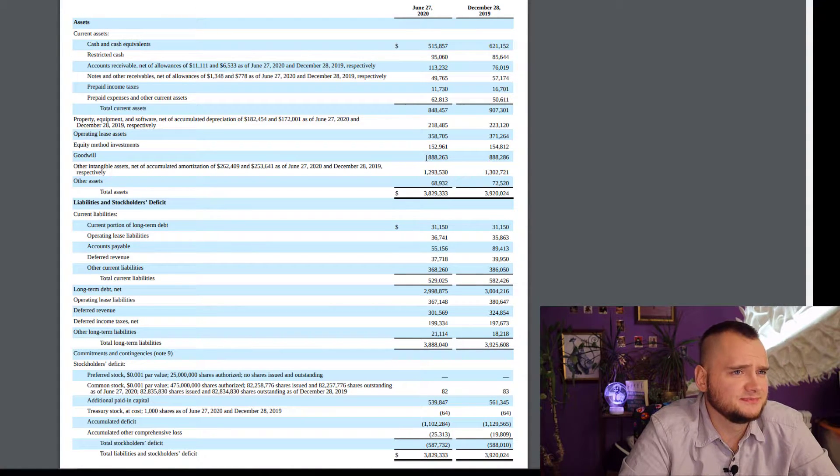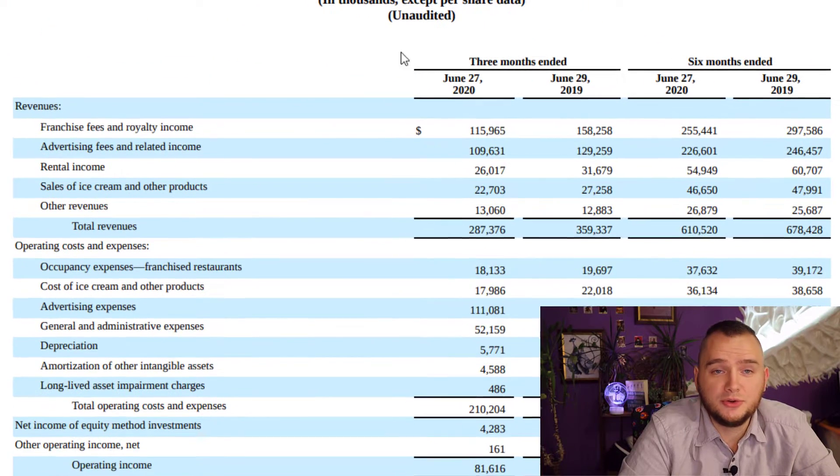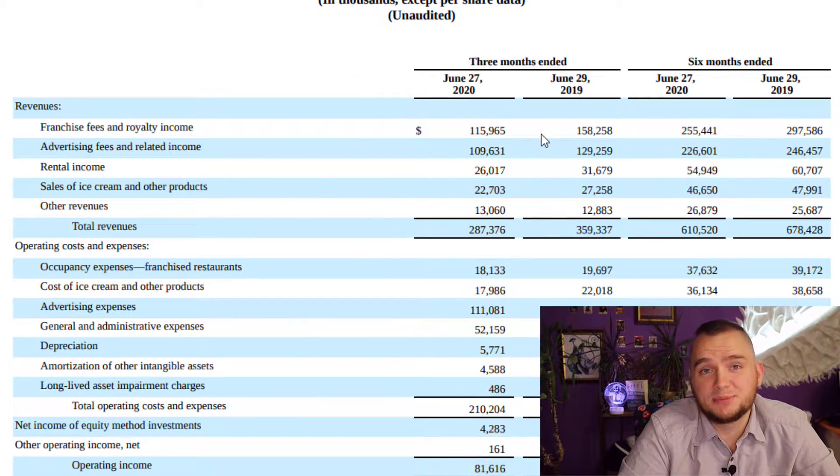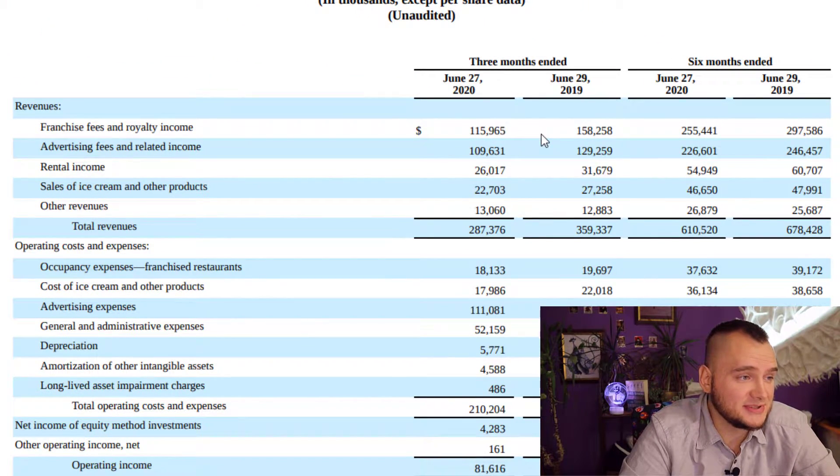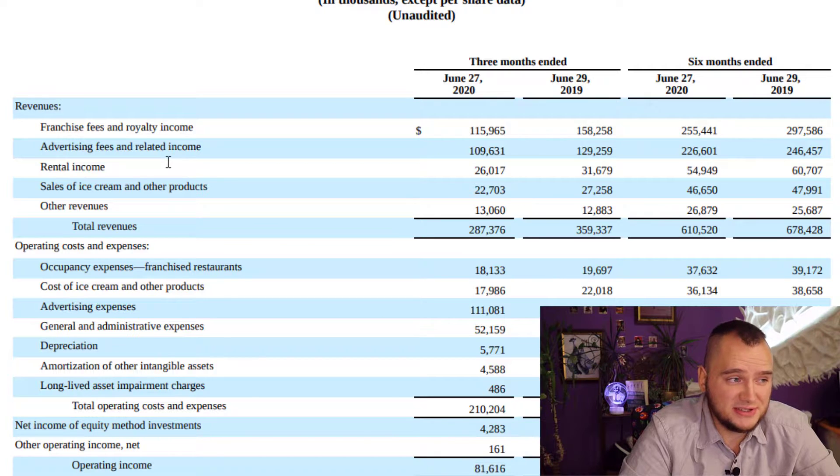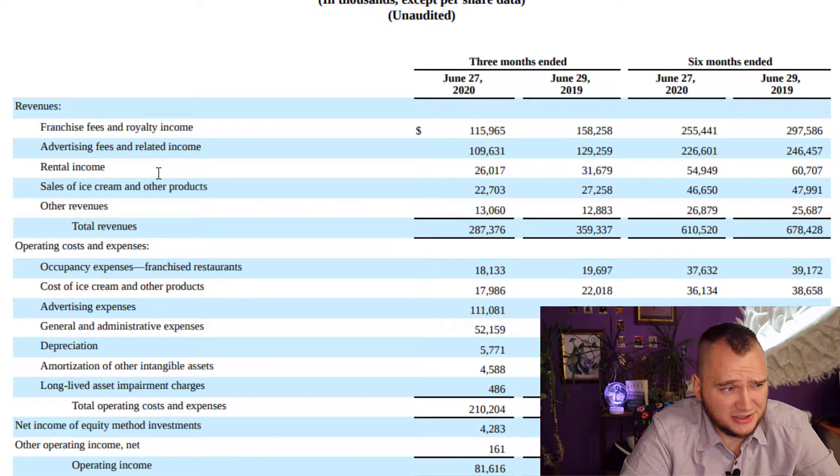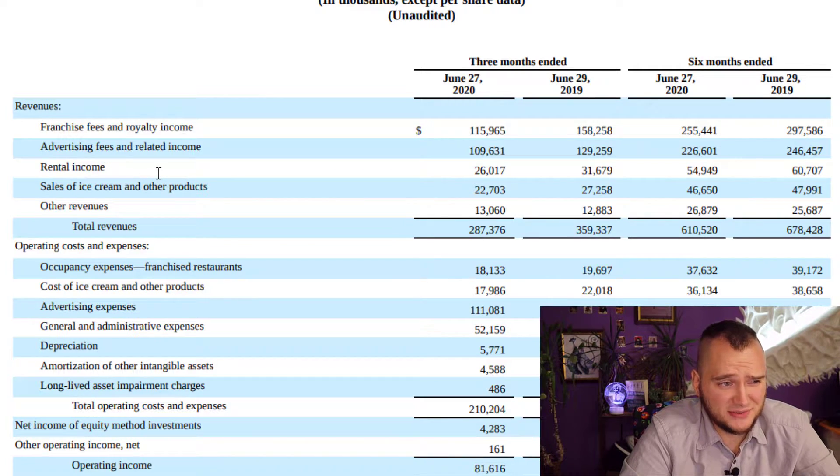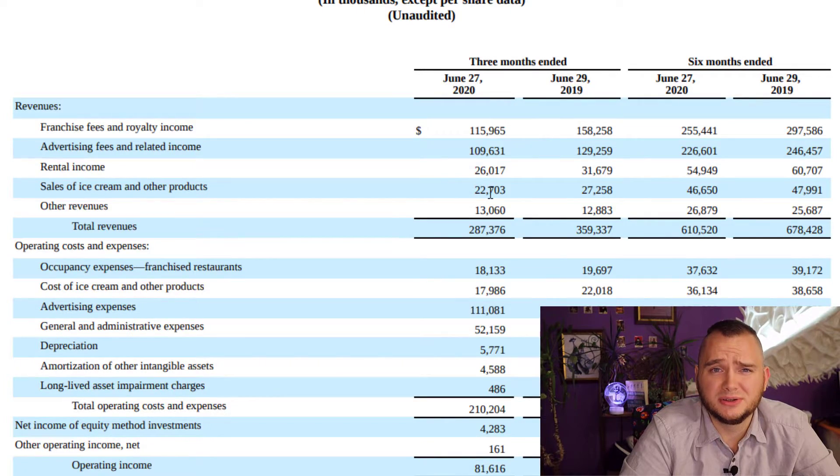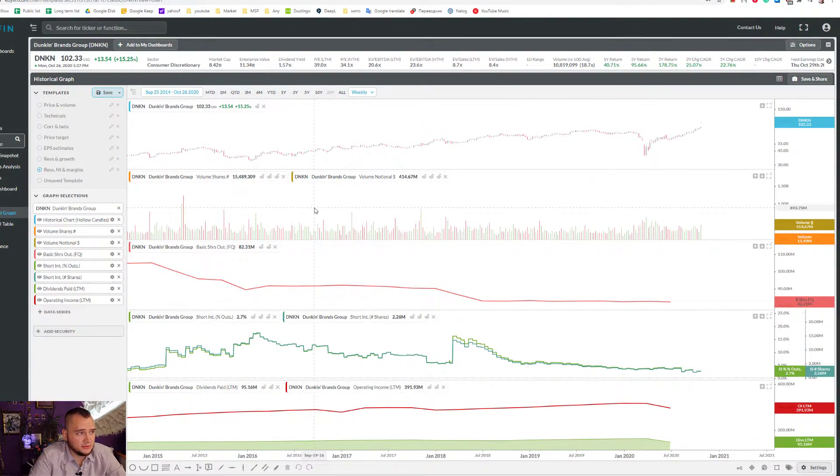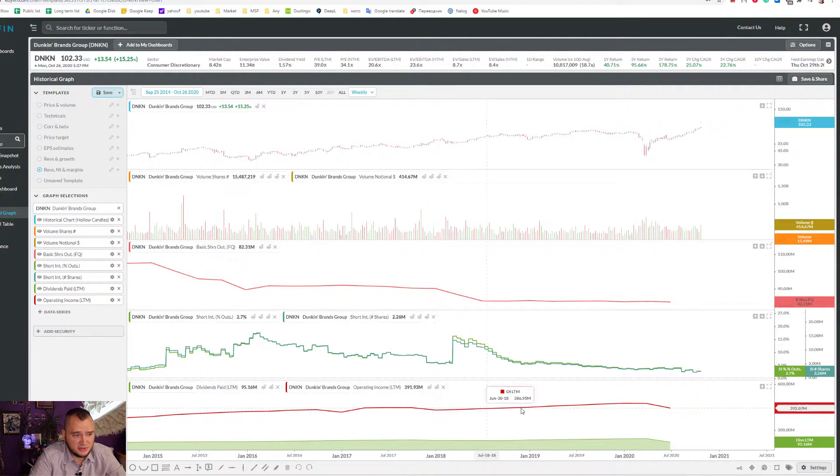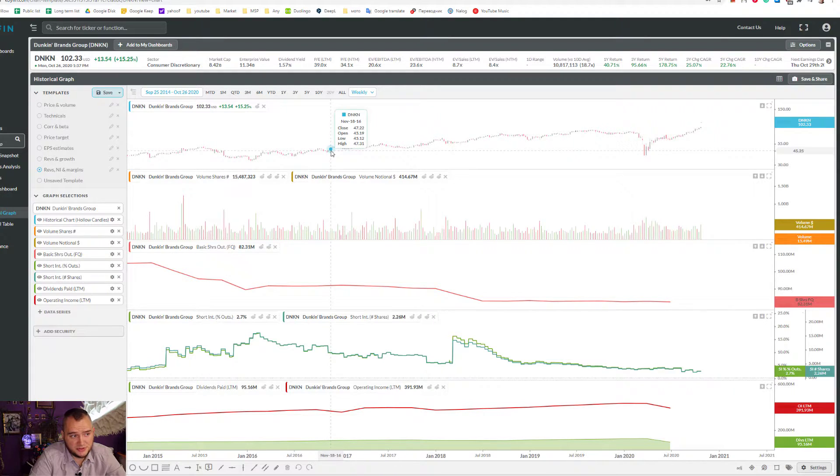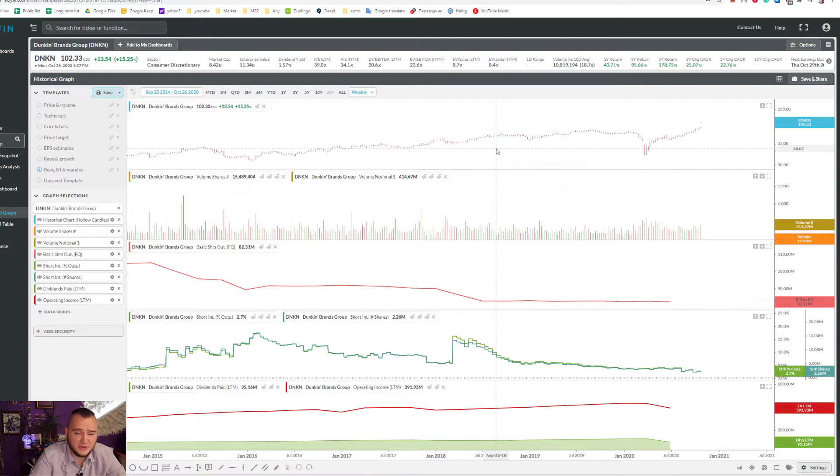This stock is a piece of crap, I think. Here you can see some revenue income sources: franchisee fees, advertising fees, rental income, sales of ice cream - only 22 million dollars. On Koyfin you can see they don't grow really fast, but the share price grew super fast, like 2x in 2-3 years.